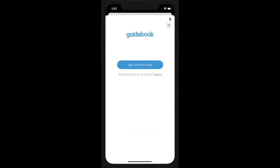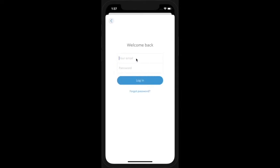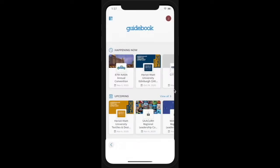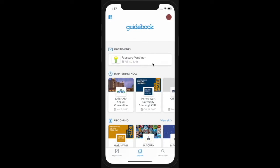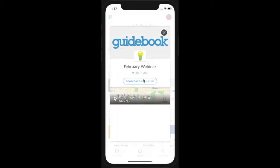For an invite-only guide from the Explore tab, tap the silhouette icon in the upper right. Log in to your Guidebook account. Any invite-only guides you have been invited to will show up in the Explore tab. Tap on a guide to download and open it.